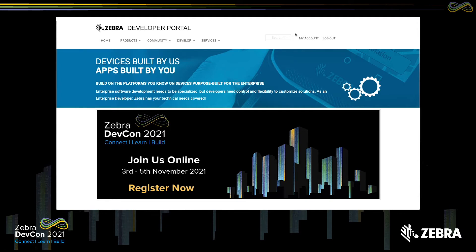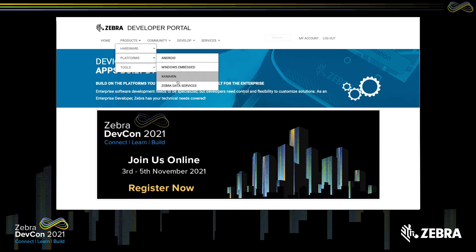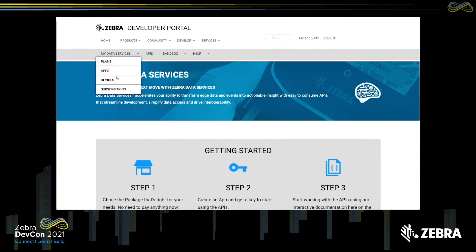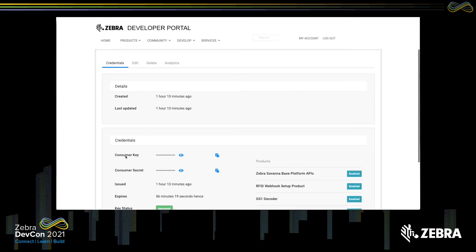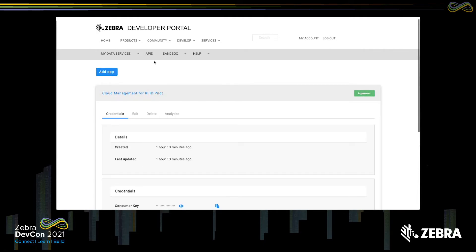At developer.zebra.com, you'll see a My Account or Register link. If you haven't registered yet, it's easy — enter your email address, confirm it, and an account will be provisioned for you. Once you have an account, talk to your Zebra data services rep to enroll in the data services for RFID program, either as a pilot or a full purchase product. If you go to Products and Platforms, then Zebra Data Services, you'll see a couple of menu options including the Subscriptions section. The app is where your API key and secret exist. I can see my key and secret here, which I'll use to interact with the APIs.